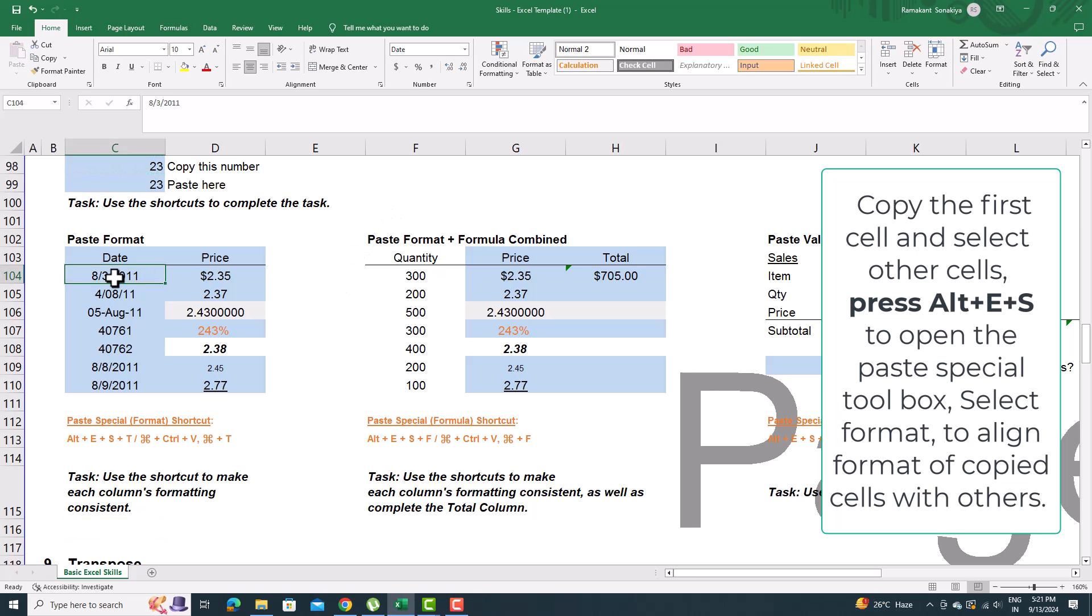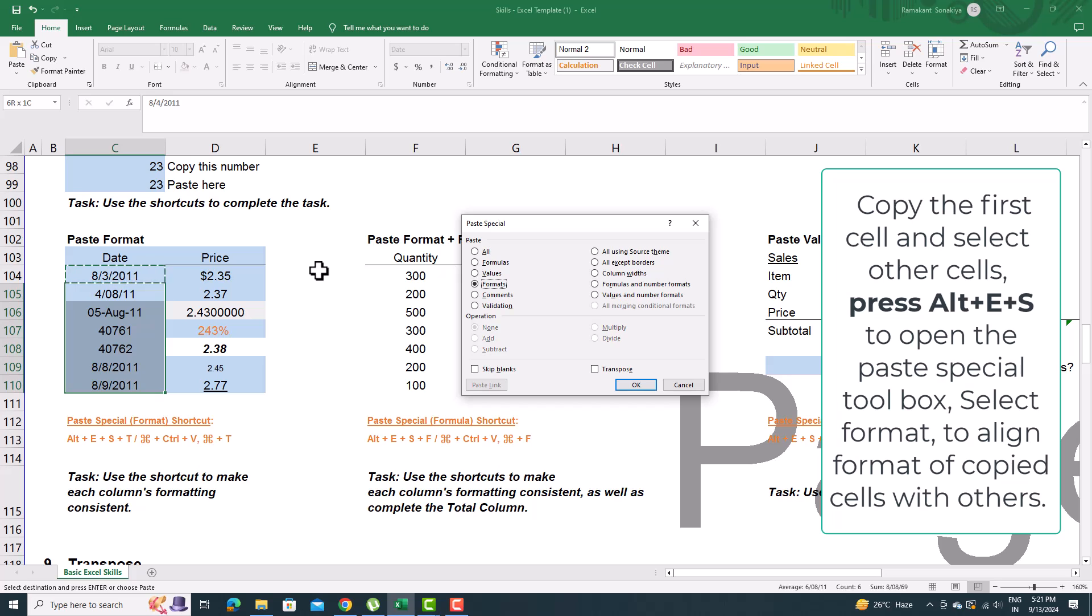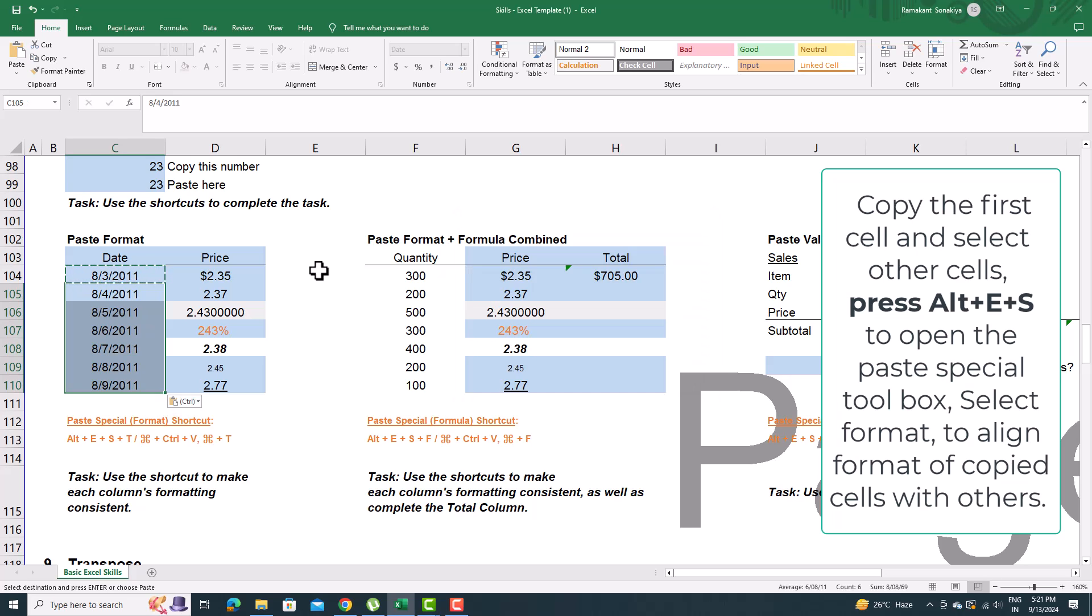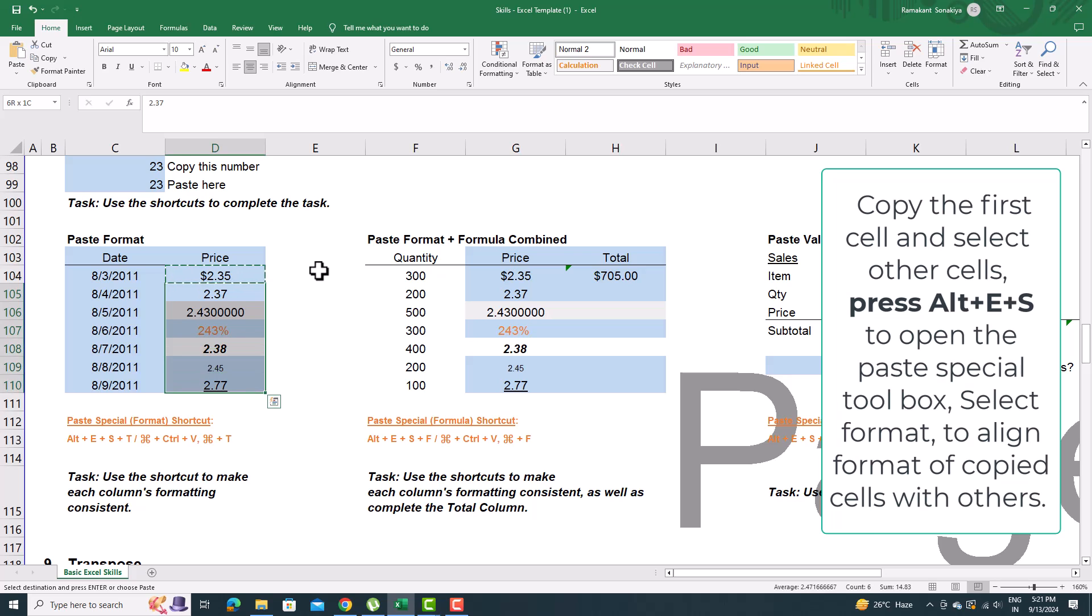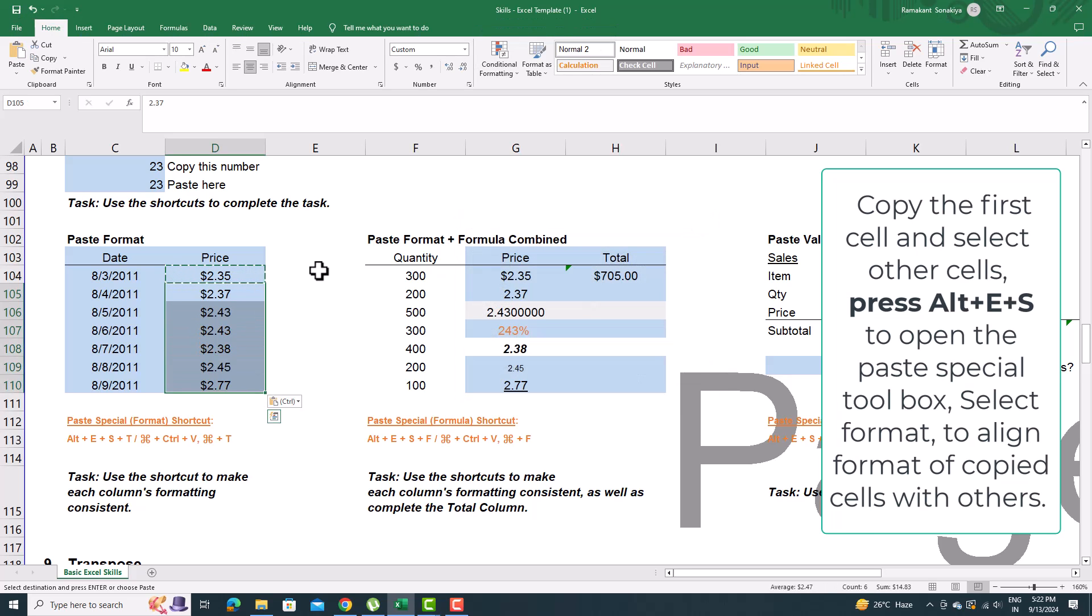Next is how to use paste special formats. Copy the first cell, select all other cells, and press Alt plus E plus S and last T for the format. Press Enter. Your format for all other cells will be aligned with the copied cell. Same, do it for formula format and text value format.